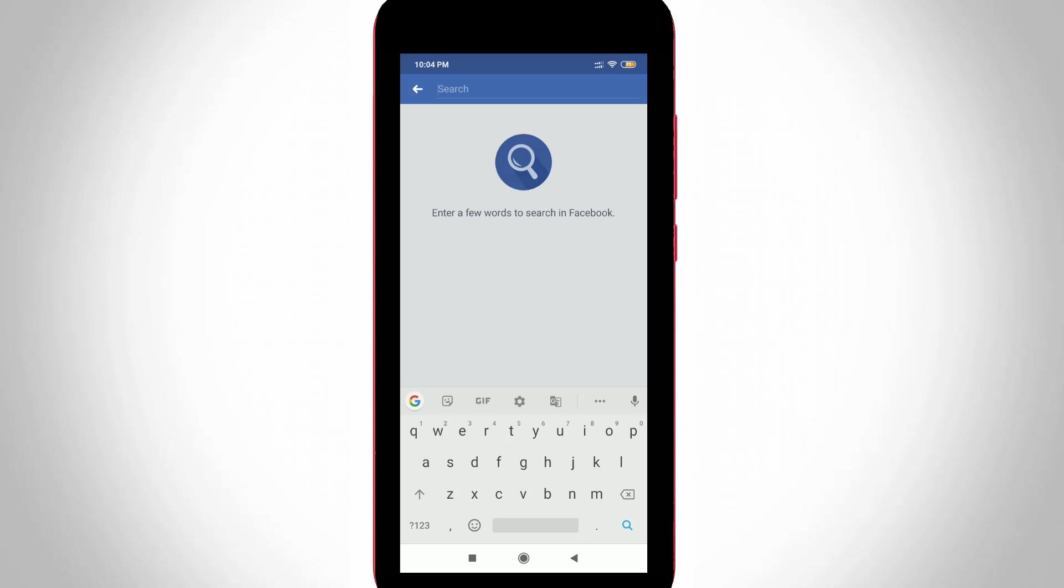This is the way you can easily delete your Facebook search history by watching my tutorial. For more tech videos, you can subscribe to my tech channel. Thanks for watching.